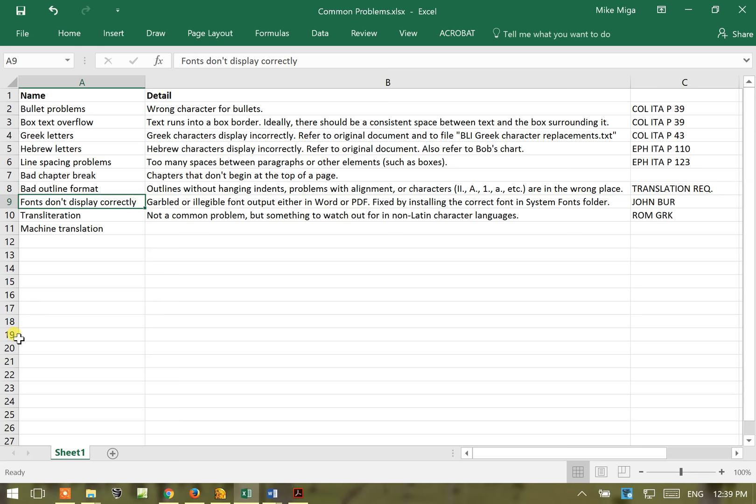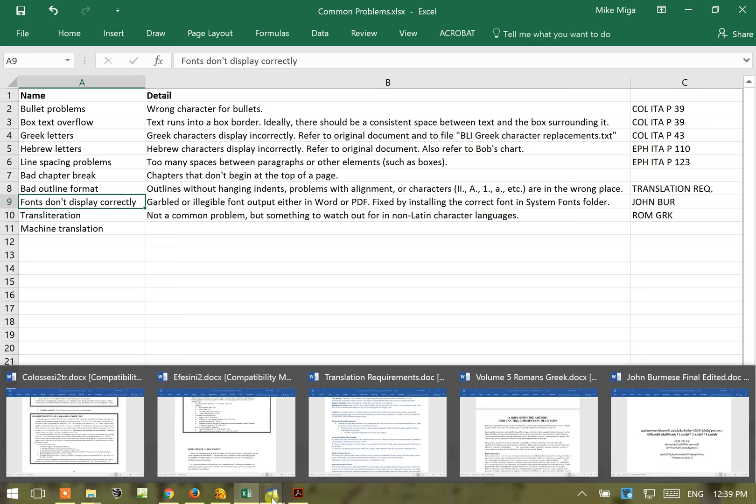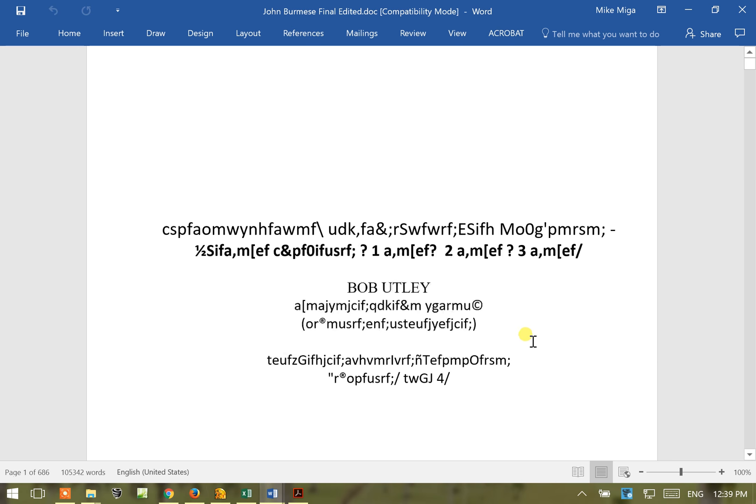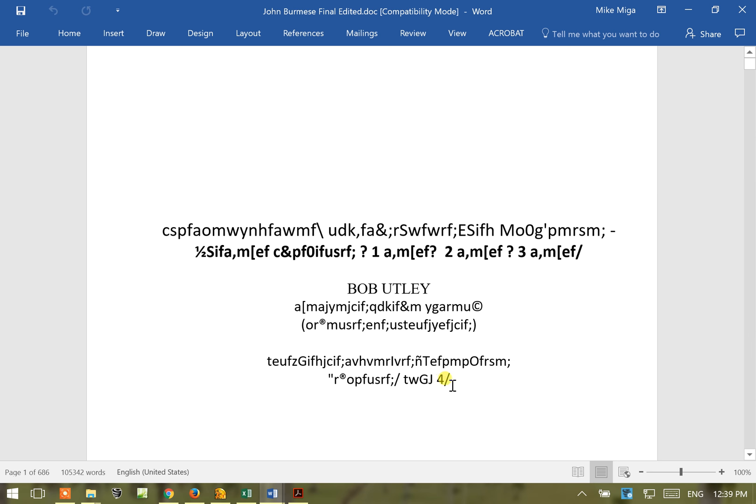Next problem is that fonts do not display correctly. There are garbled or illegible font output. These are going to be in some exotic type of languages such as Burmese or this one here. Well, this is just giving you a bunch of garbled characters, doesn't make any sense. And to correct that you simply need to install the correct font and these can be, you can either ask the translator to send these fonts to you or you can find them somewhere online.